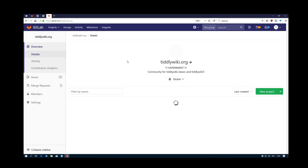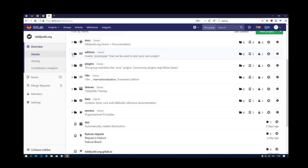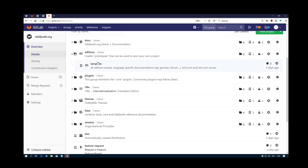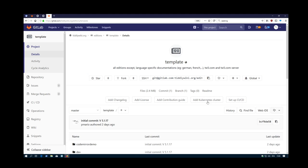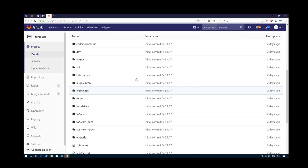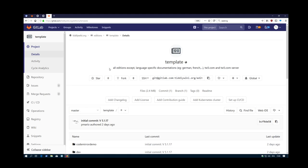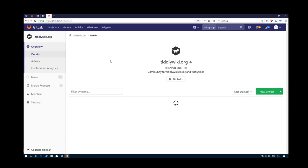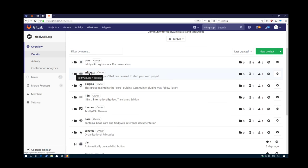Then there is another group, which is called editions, which contains the different templates, which is at the moment the different editions from tiddlywiki. I definitely think that those editions need a different life cycle than the core. That's why there is a different group, which can update the editions in a much faster pace than the core.